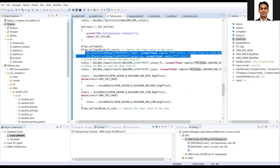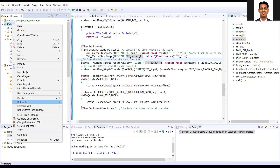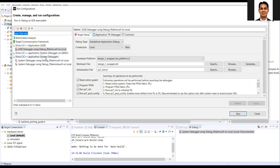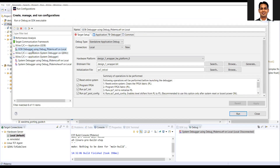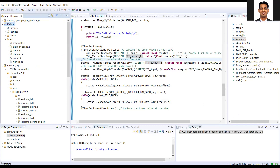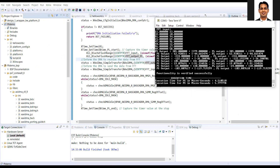After adding the cache flush, let's verify whether our code is working properly. First we need to make our code work before going into details. I'll go to the run configuration, reset the FPGA, and program it.